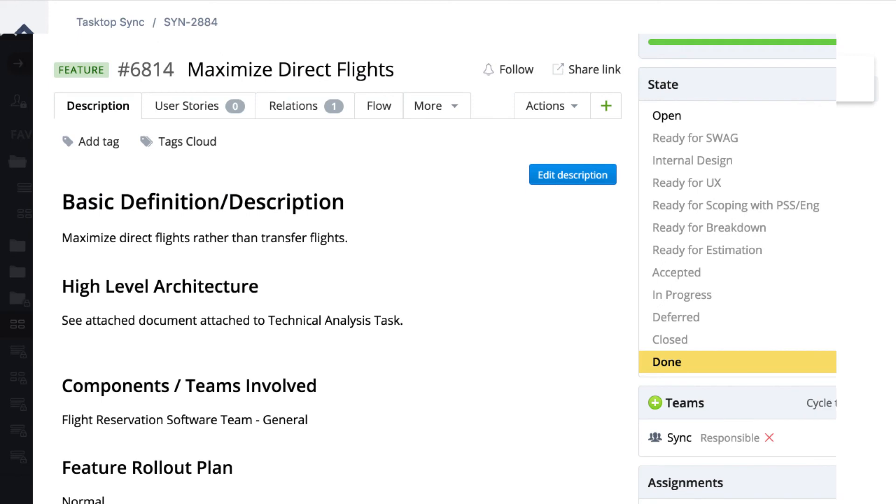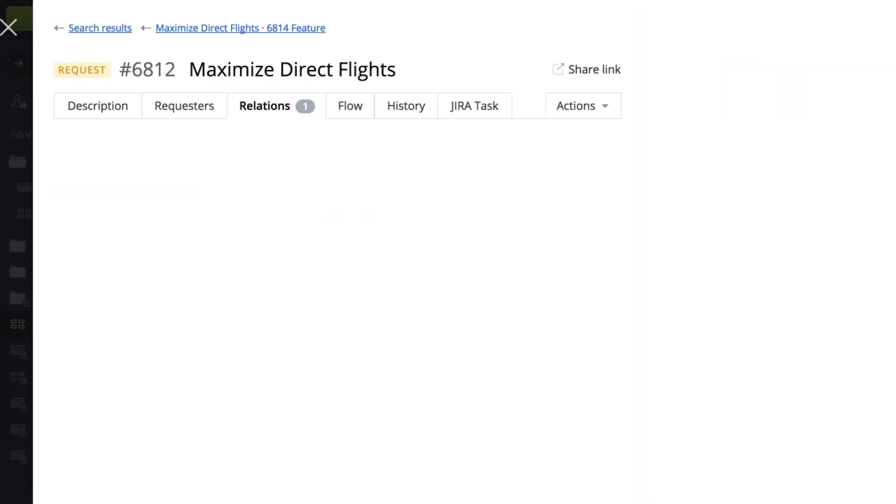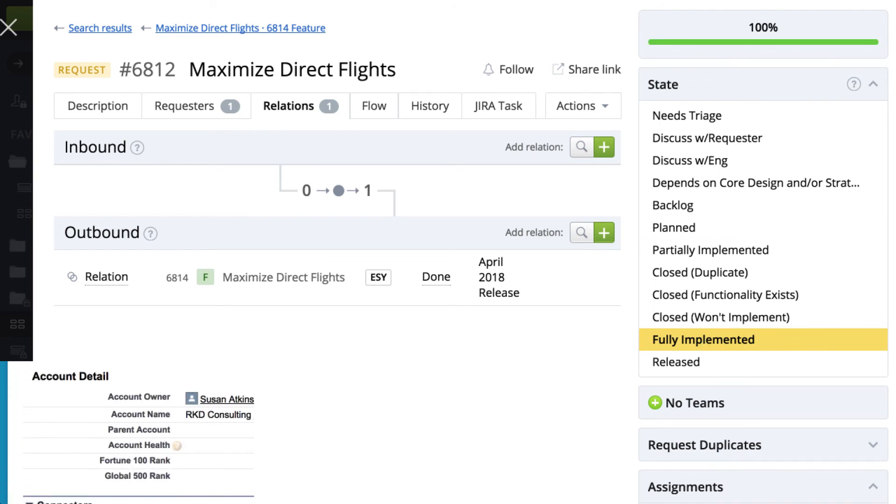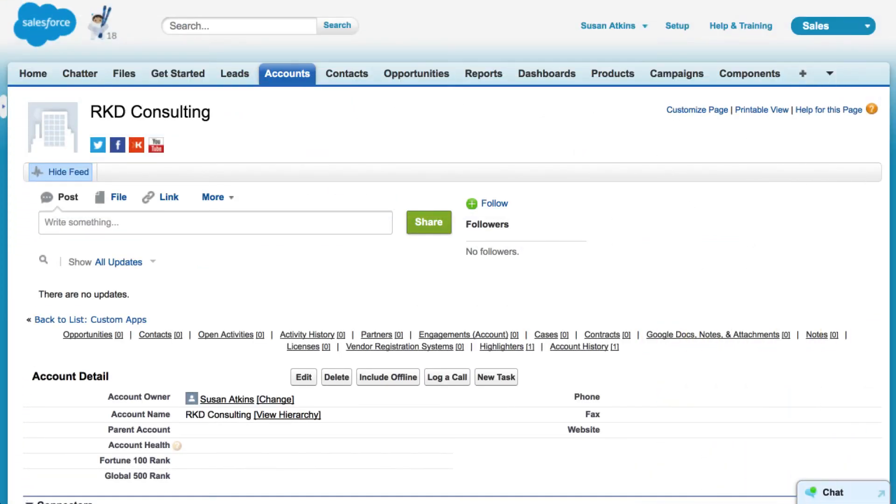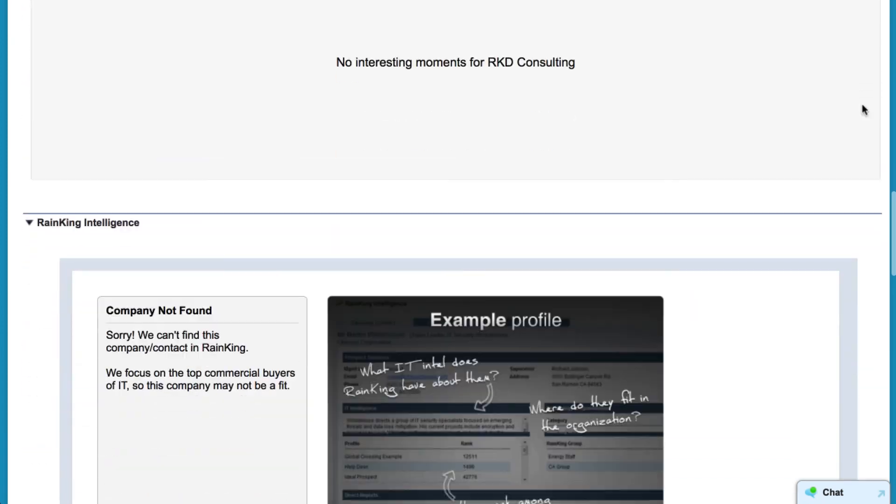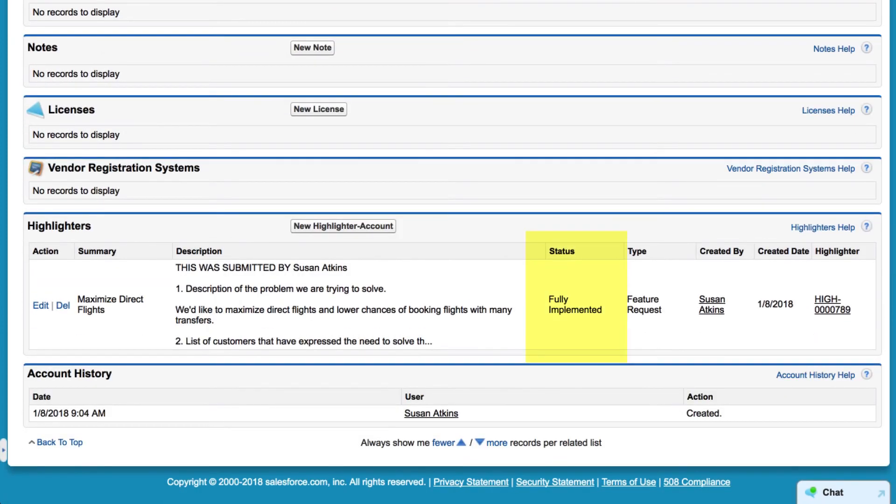That status flows back to our product owner in Target Process who verifies the feature is complete and then moves the request to implemented. Our sales manager in Salesforce is able to see that updated status and to communicate the good news to his customer.